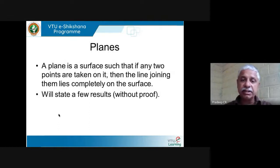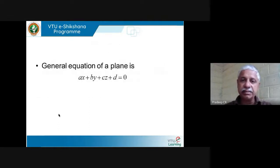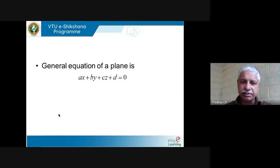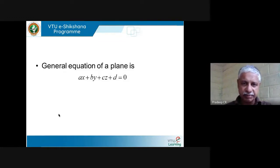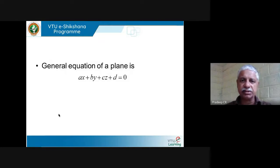The general equation of a plane is Ax + By + Cz + D = 0, where A, B, C, D are some real numbers and X, Y, Z are variables. Just as with only two variables Ax + By + C = 0 is the equation of a straight line, similarly Ax + By + Cz + D = 0 is the equation of a plane.